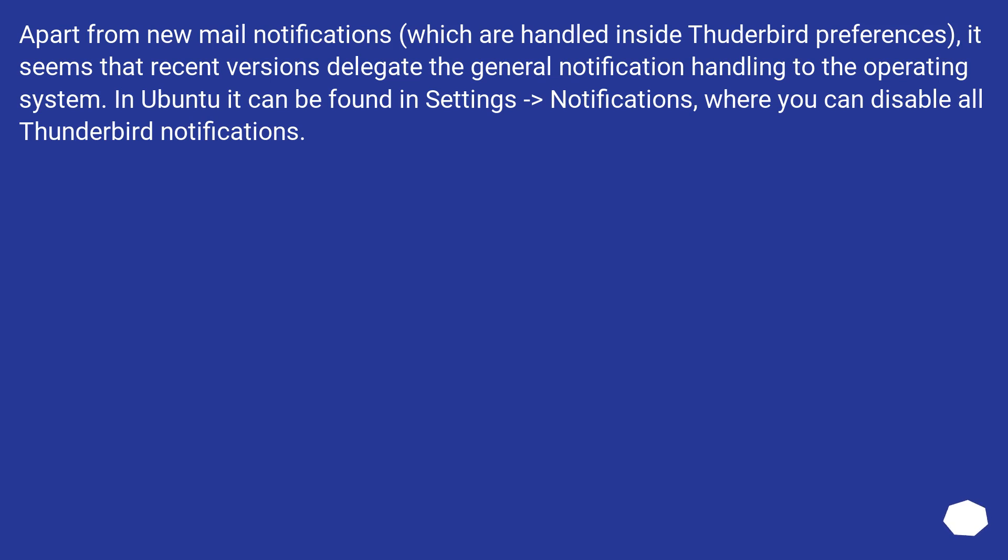In Ubuntu, it can be found in Settings > Notifications, where you can disable all Thunderbird notifications.